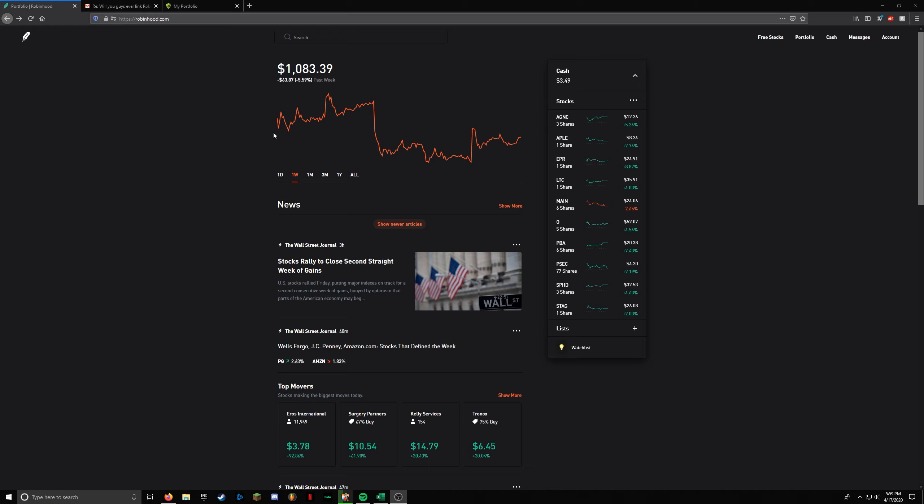Last week we didn't buy any stocks, but we did put $100 into the portfolio. So I ended up buying PBA, just a couple of shares there. And then for the $100 this week, I bought Main Street Capital.